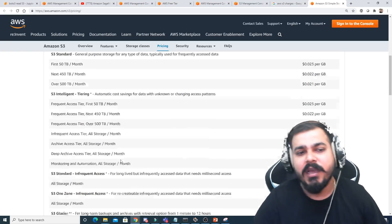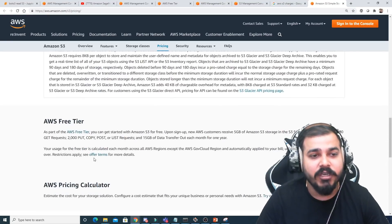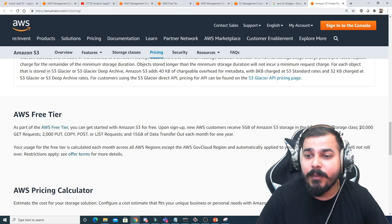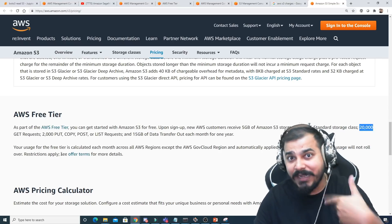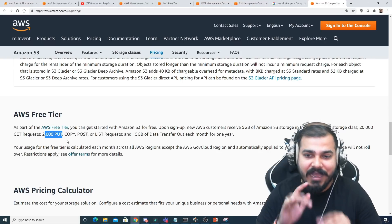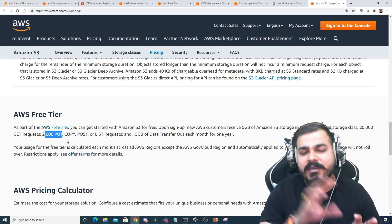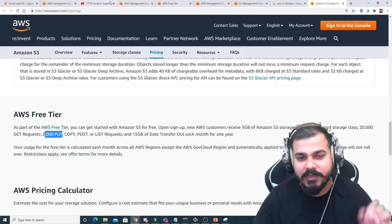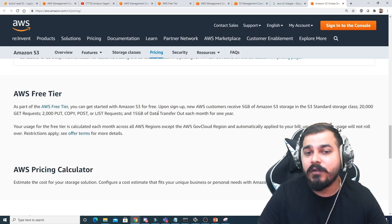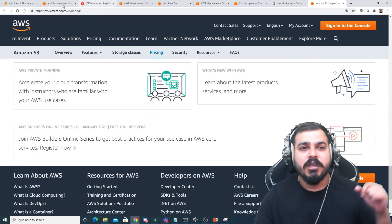On the AWS free tier you can start with Amazon S3 for free and get 20,000 GET requests and 2,000 PUT, copy, POST, and list requests at a time, plus 15 GB of data transfer out each month for one year. I'll show you how to store information in S3 via code in my next video. For now, let's understand how to create files and work with the bucket basics.